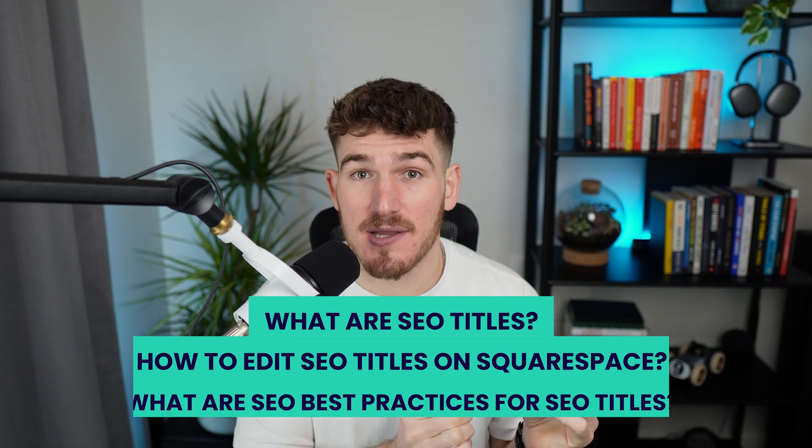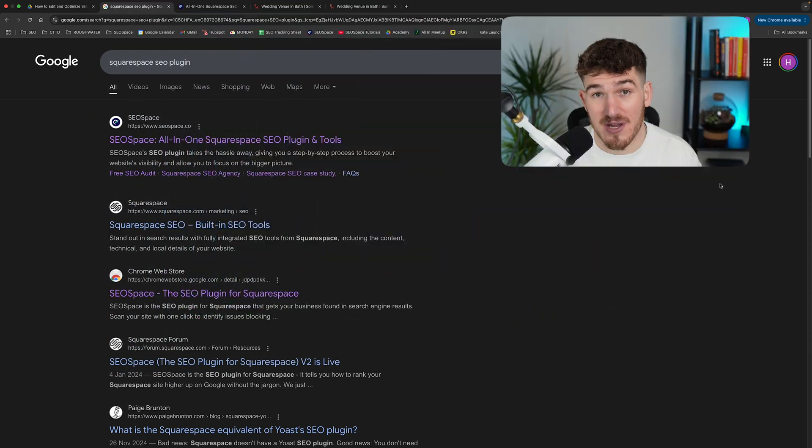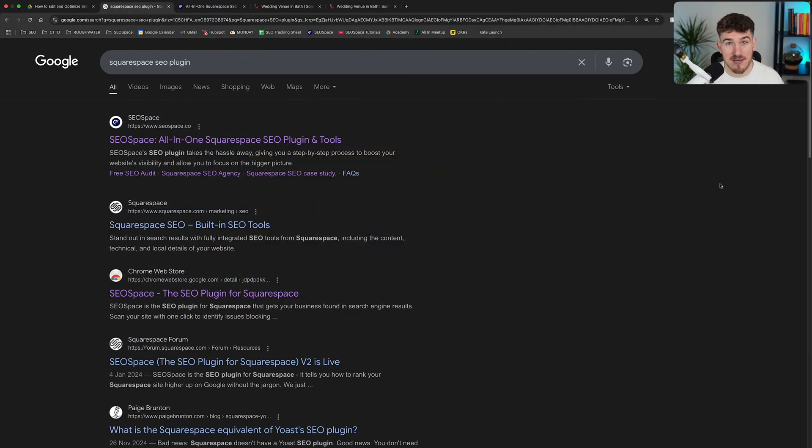And then also at the end of the video, I'm going to troubleshoot a common issue people face with editing and optimizing SEO titles on Squarespace. If SEO Space is giving you a different length SEO title than the one that you've entered, then that part of the video is going to be for you. So make sure you stay until the end.